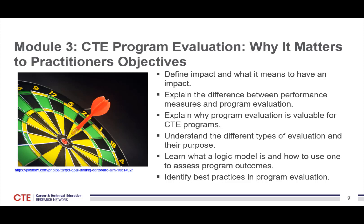You'll be able to explain why program evaluation is valuable for CTE programs and understand the different types of evaluations and their purposes. You'll also learn about logic models — what they are and how to use one to assess and determine program outcomes. Examples of best practices in program evaluation will also be shared.